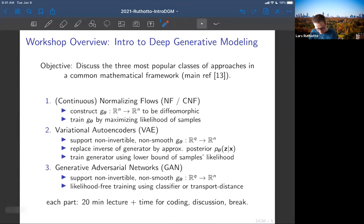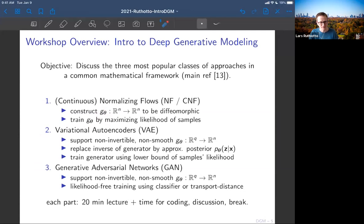The three blocks are: first, normalizing flows; second, variational autoencoders; and third — probably why everyone is here — generative adversarial networks. There's a huge hype around GANs and we'll look a little bit under the hood. They have different ways of dealing with the problem at hand.